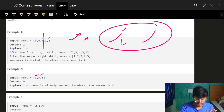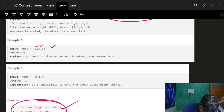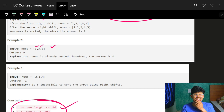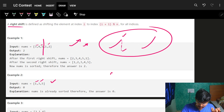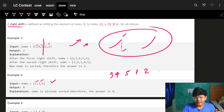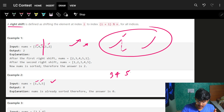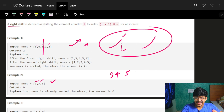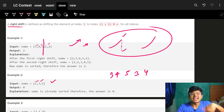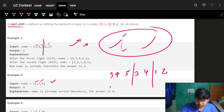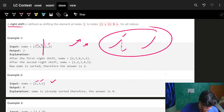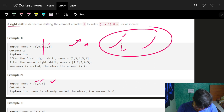If we find two drops, it becomes impossible. For example, if the array were [3, 4, 5, 1, 2, ...] and then another drop appeared, that would mean two breaks, and no single right shift operation can sort it. So more than one drop means we return -1.